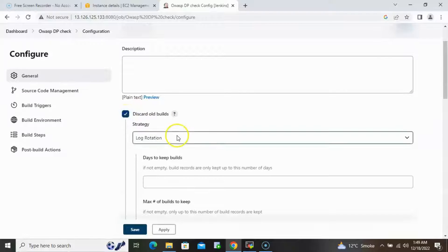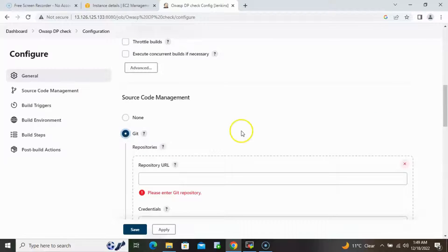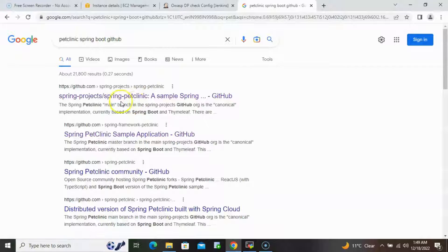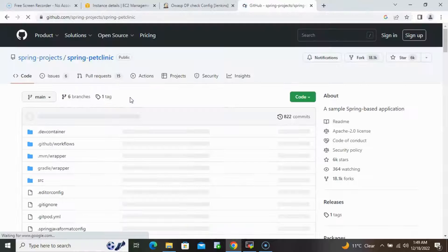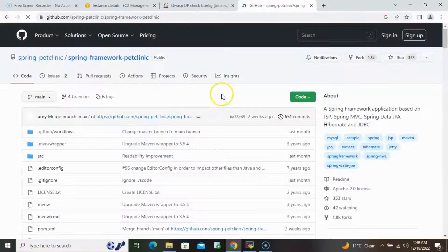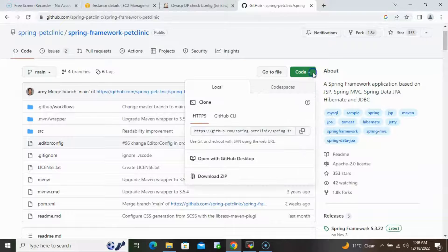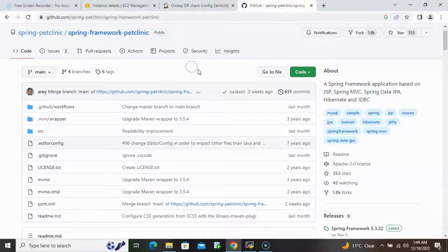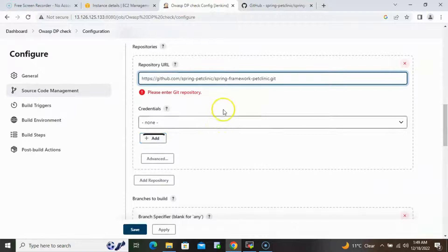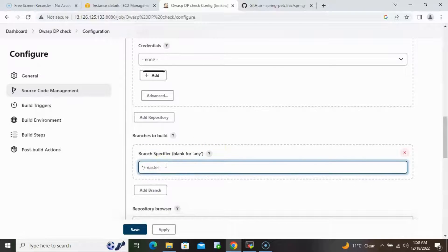First, select the option to keep just two builds, then scroll down. For the project, I'll use the Spring Boot Pet Clinic project. We'll open the Maven-based one with a POM file — it's open source and freely available. Copy the URL and paste it into the job. Since it is open source, no credentials are required.